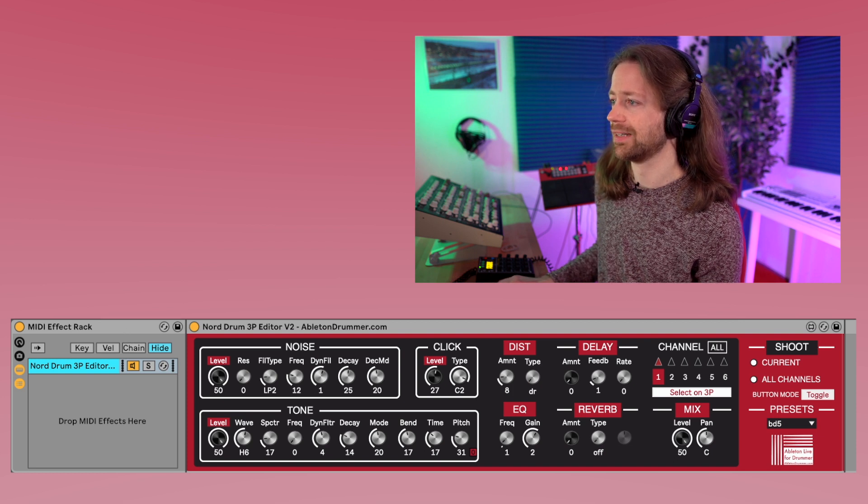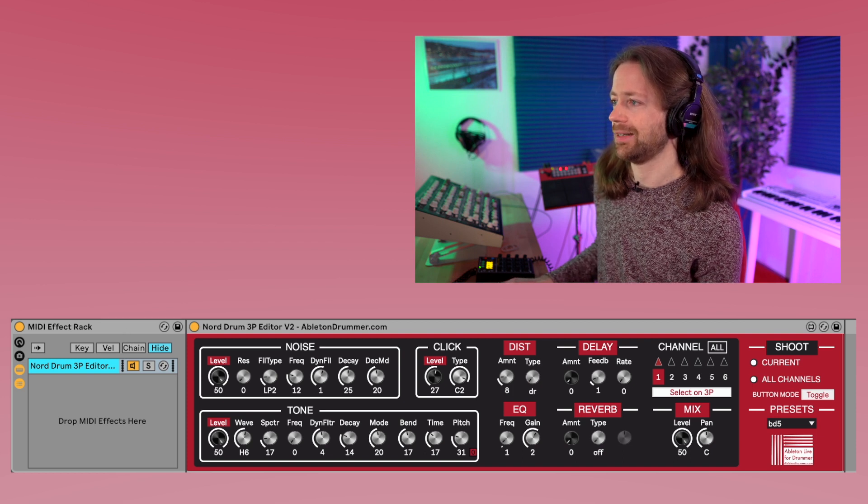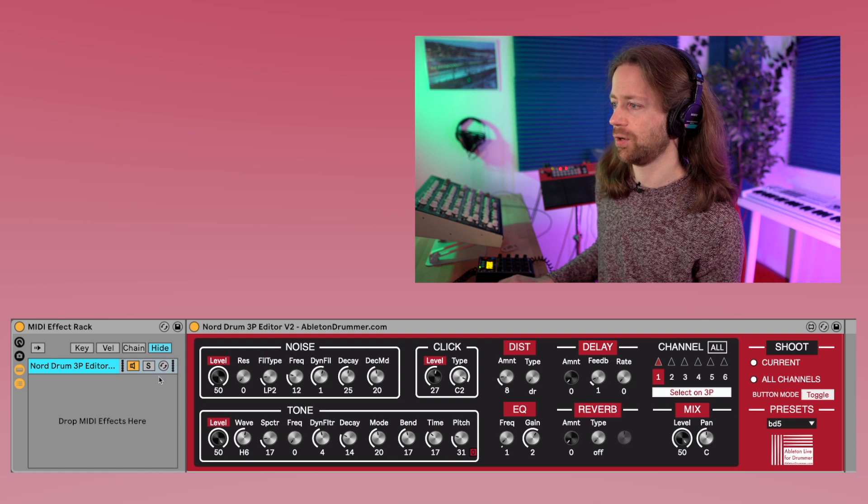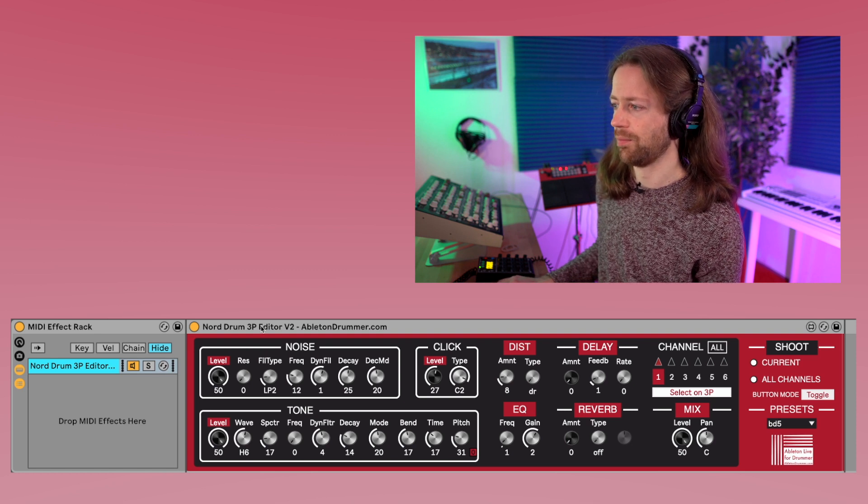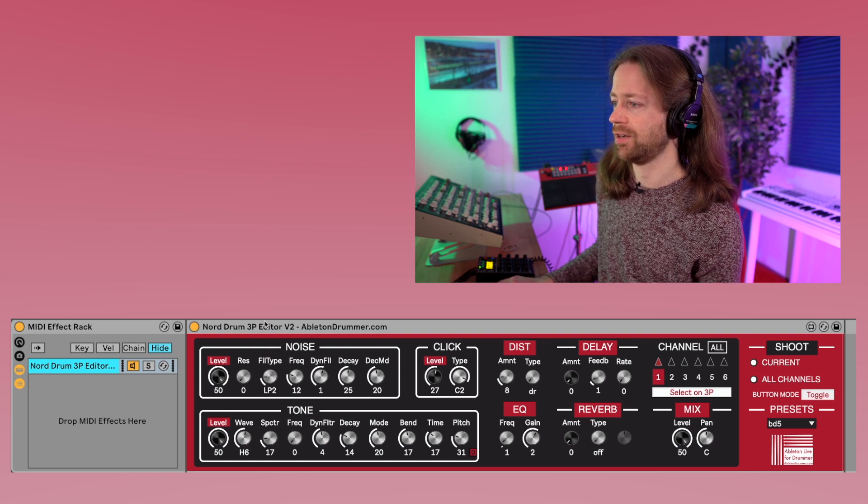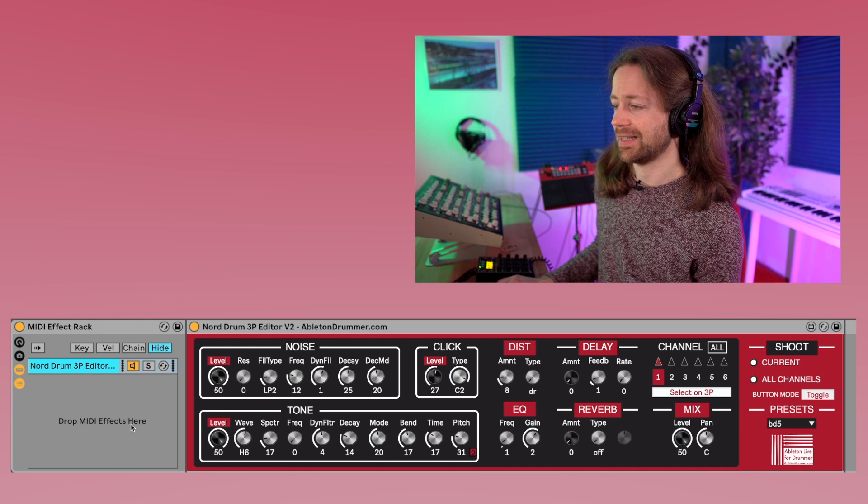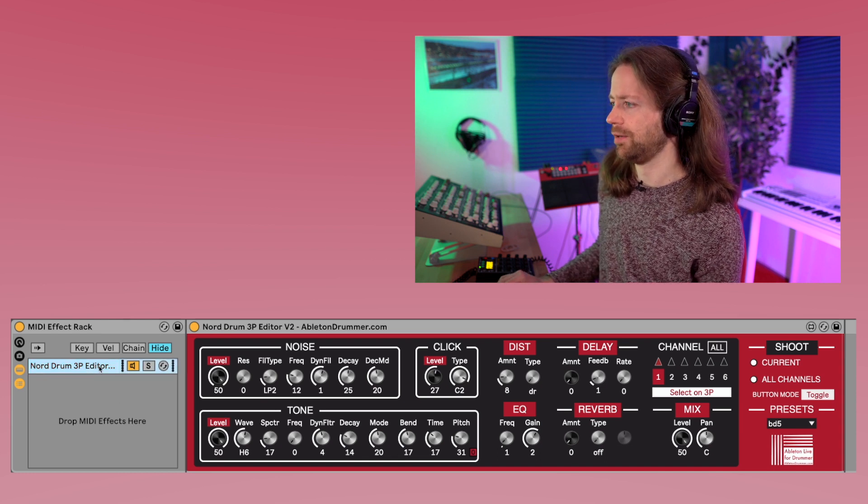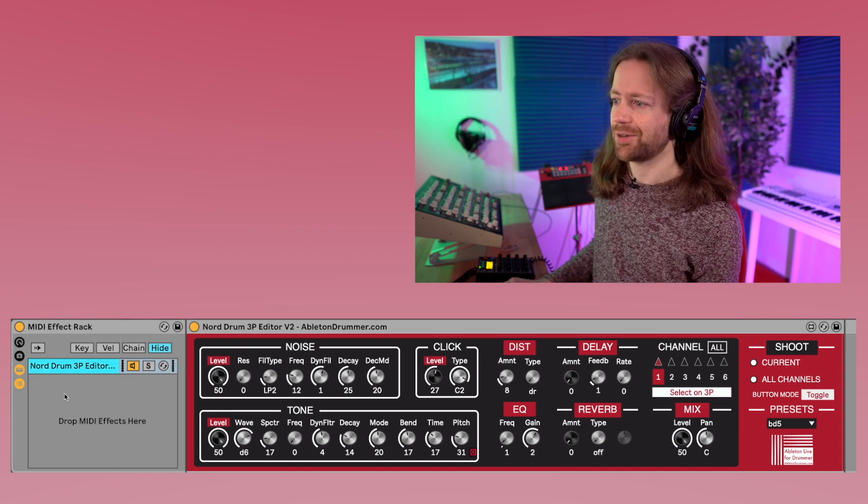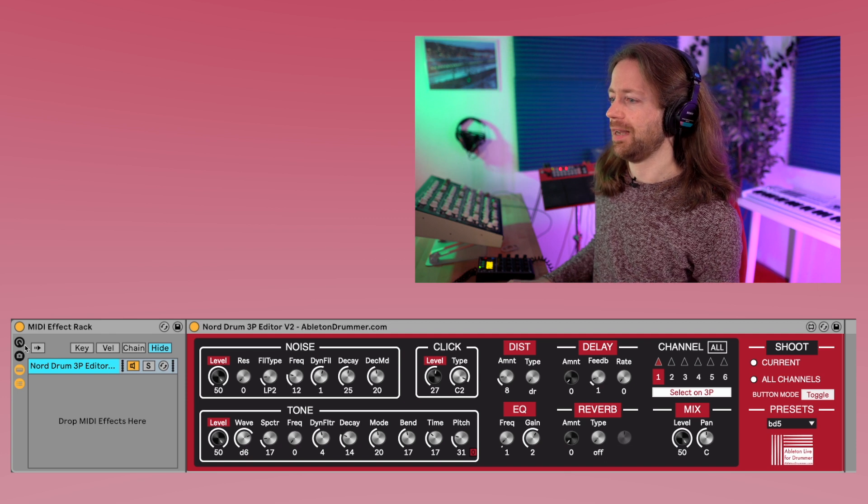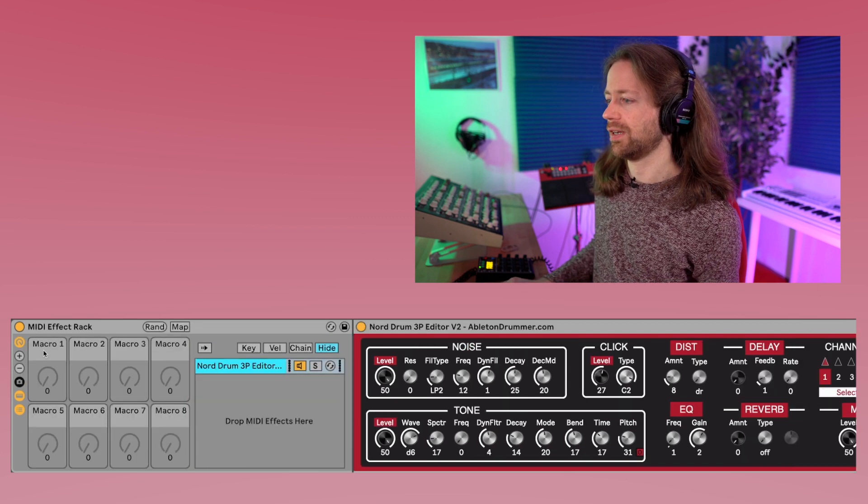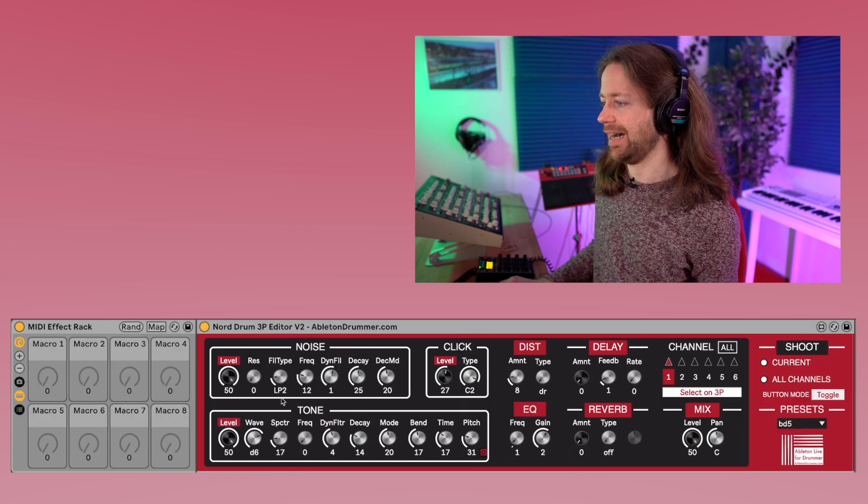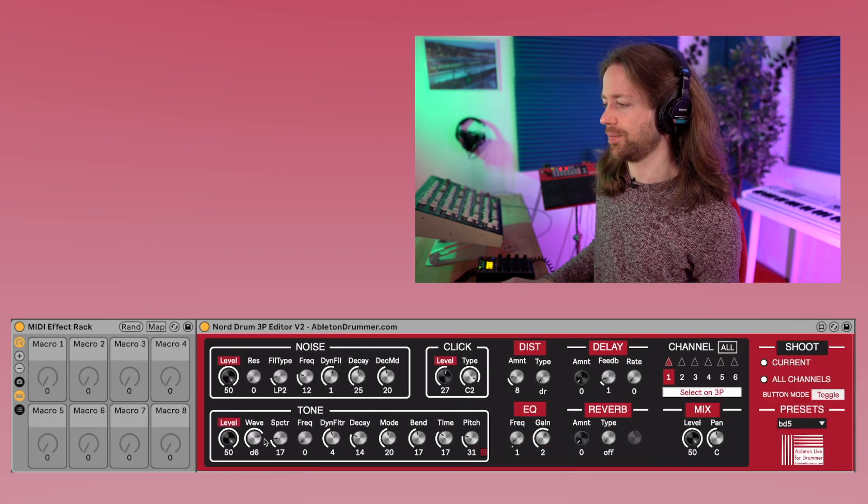It's under midi effects and here you have the midi effect rack, and you can just load it and drag the main Nordrum 3P editor inside. So here we have one chain with the Nordrum 3P editor, and on the left side you can open the macro menu where you can find those macros that you can then assign to all those knobs.